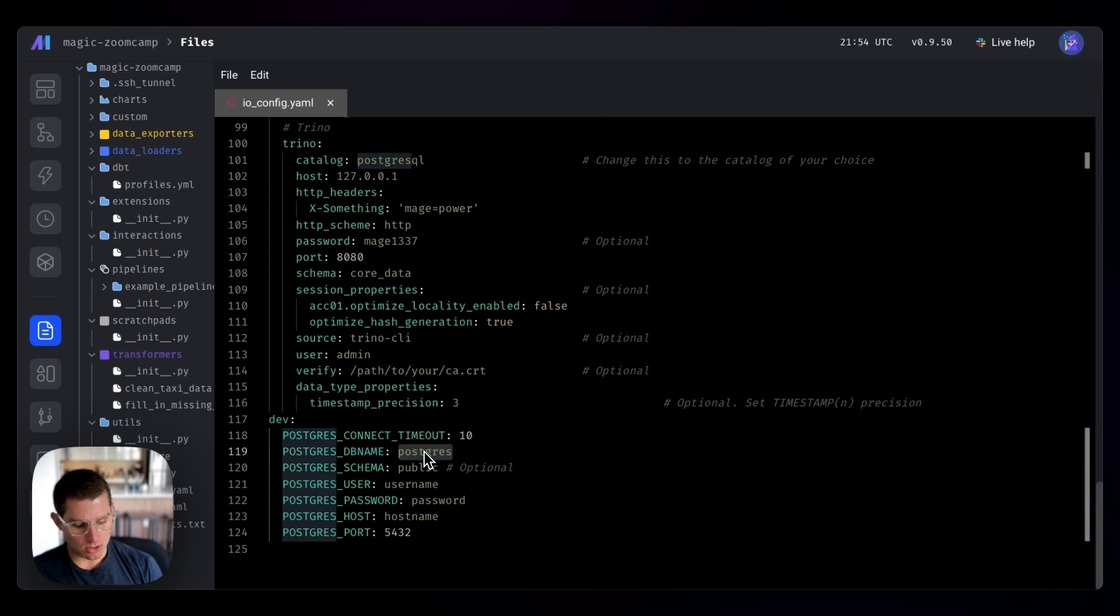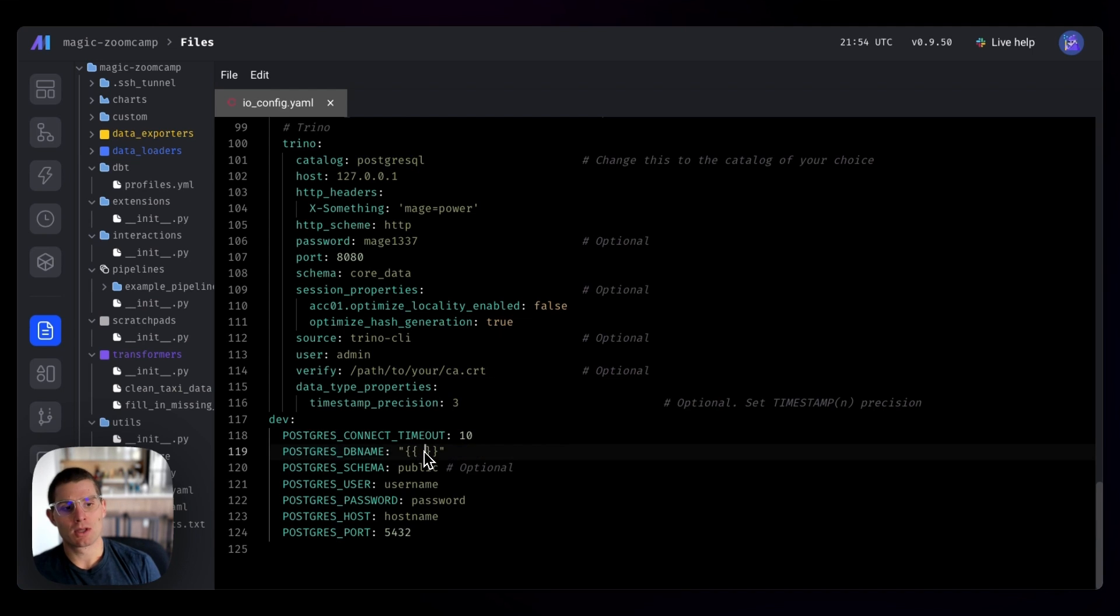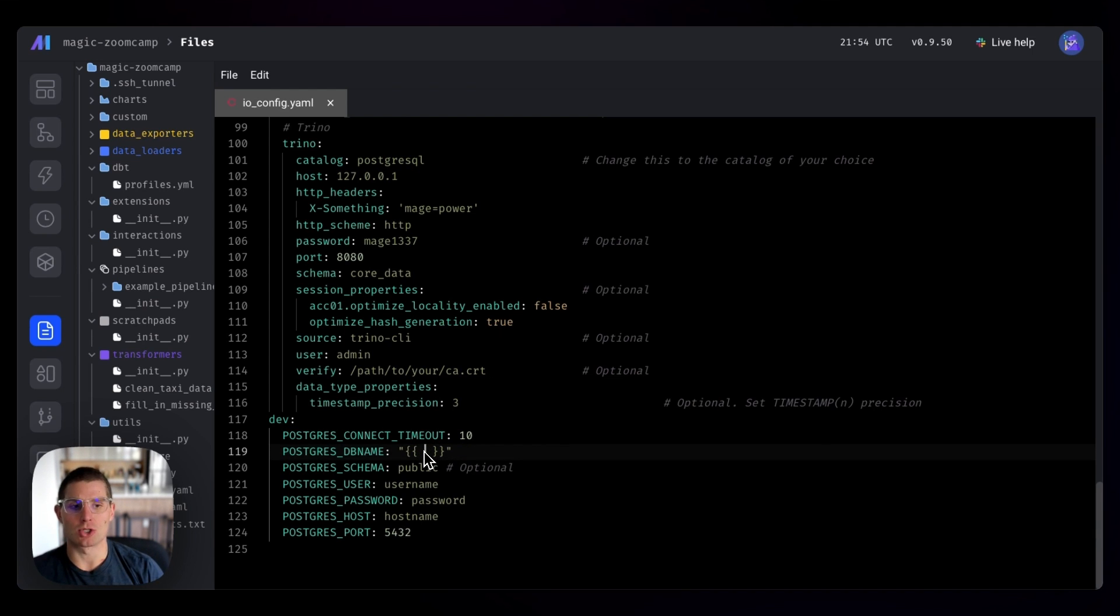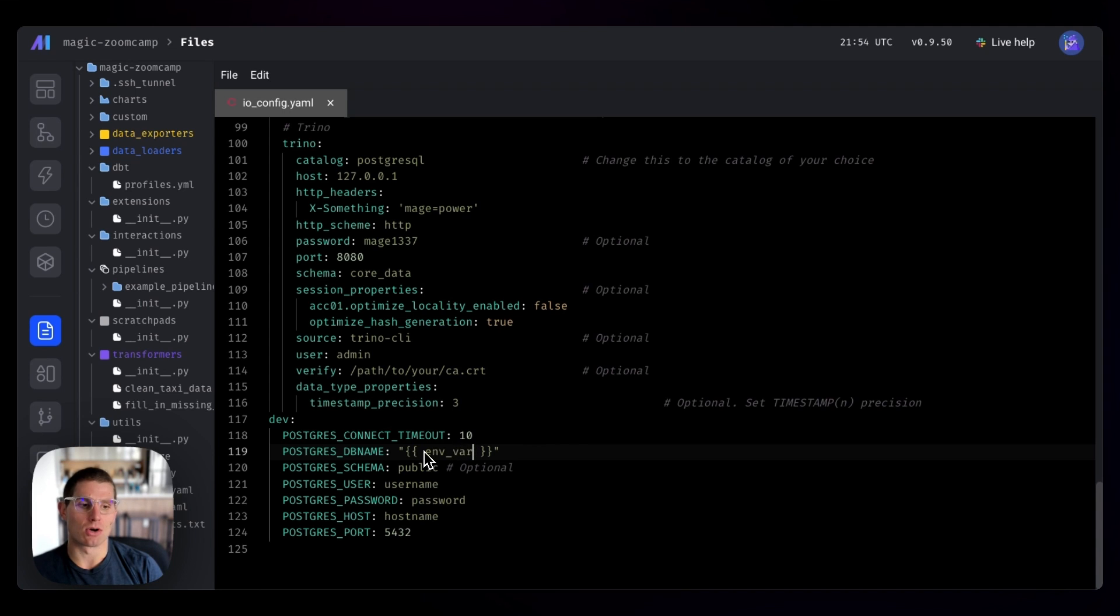And the way you interpolate environment variables in Mage is actually through Jinja templating, which is done with two brackets. So if you're familiar with dbt, you might be familiar with Jinja. It's just a way of interpolating variables. That means injecting variables into strings. And we use the env var syntax.